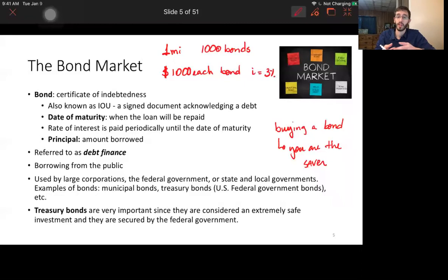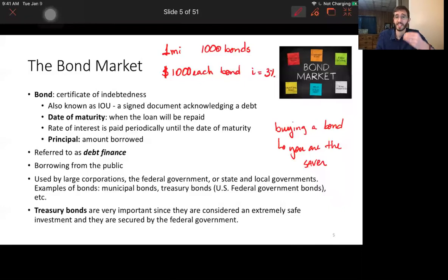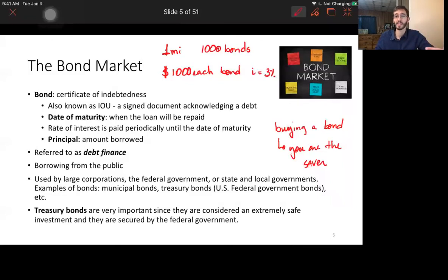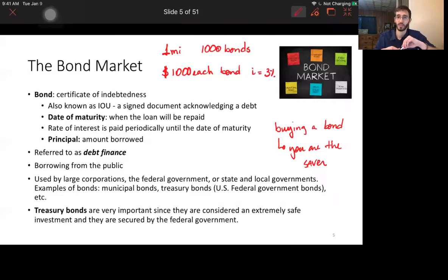Not only large corporations but also government institutions can issue bonds. Municipal governments use them to raise money for infrastructure, and the federal government issues US Treasury bonds. Treasury bonds are considered the safest type of bond. As the risk of default goes up, the interest rate you ask on an investment should also go up — you need to be compensated for higher risk.